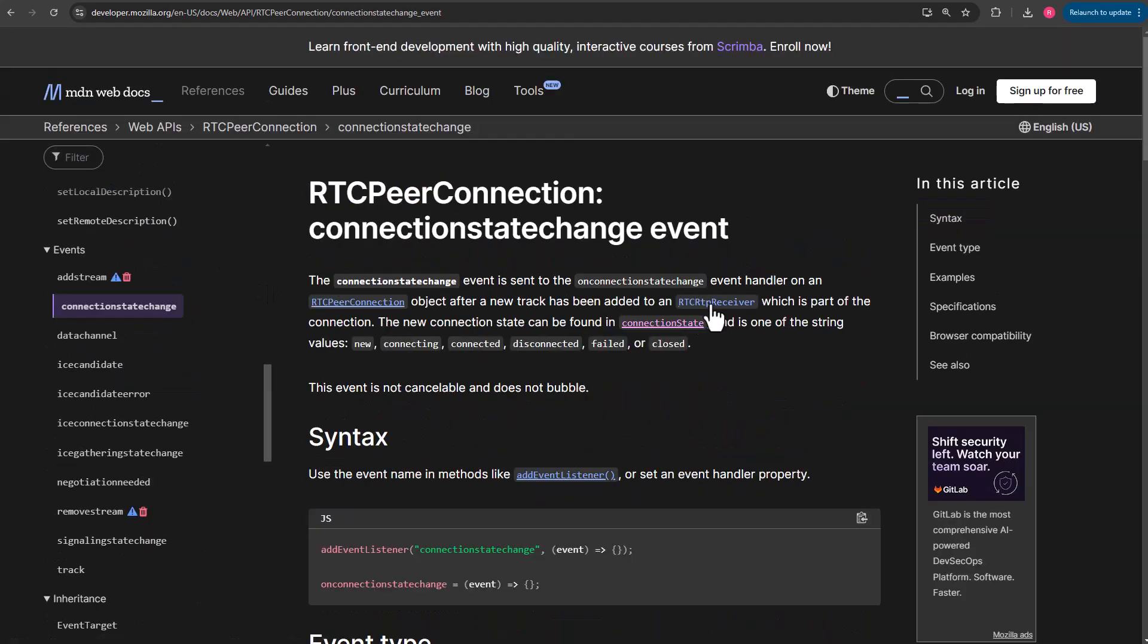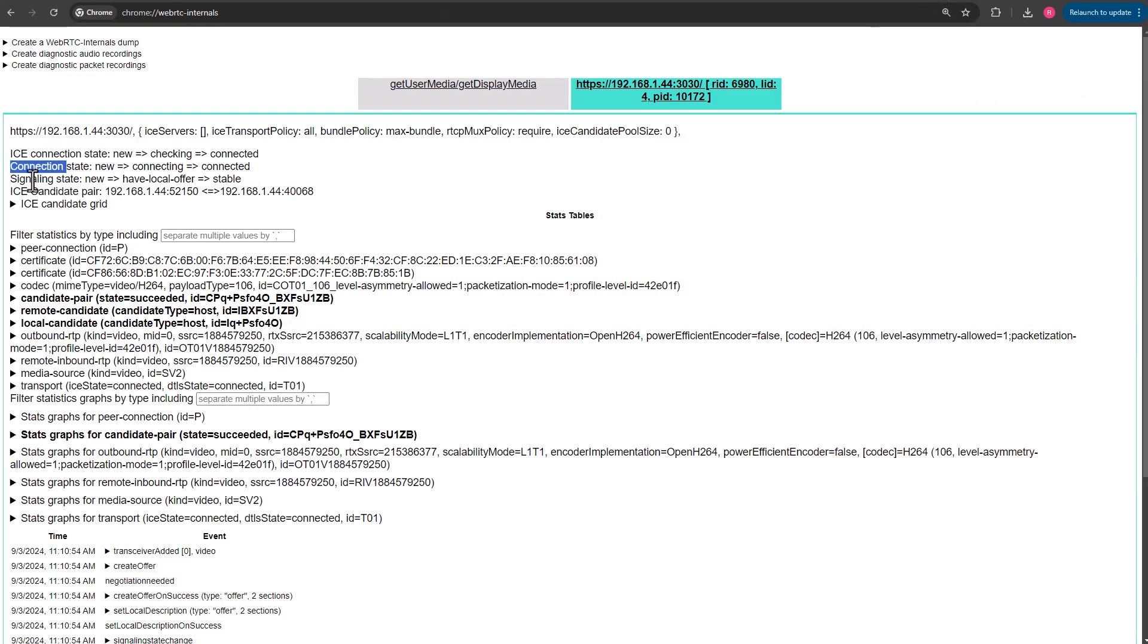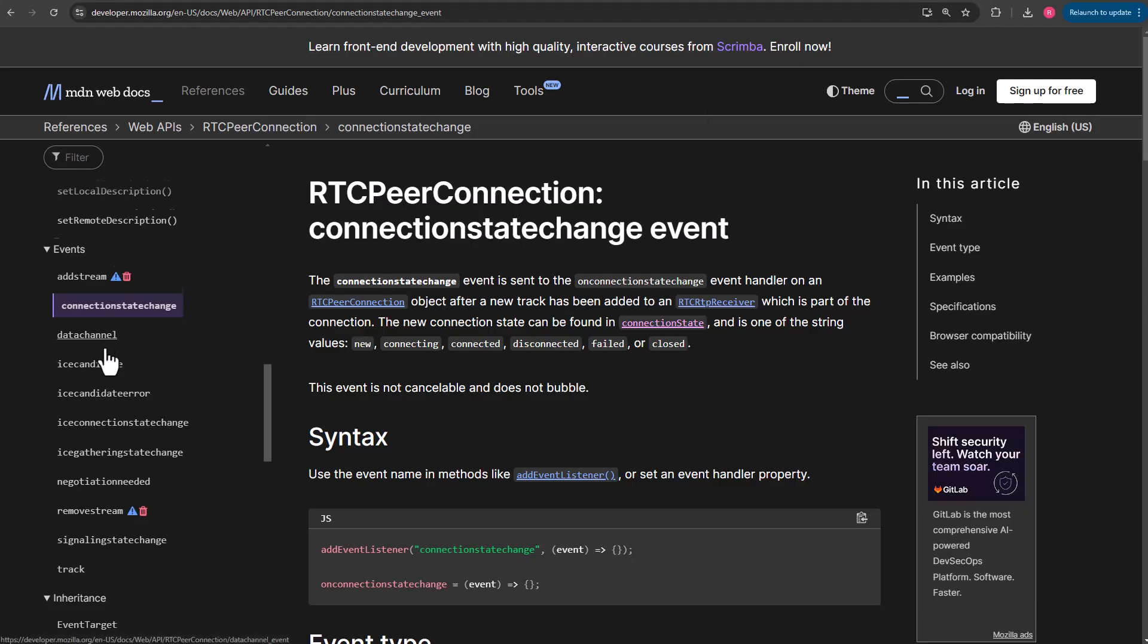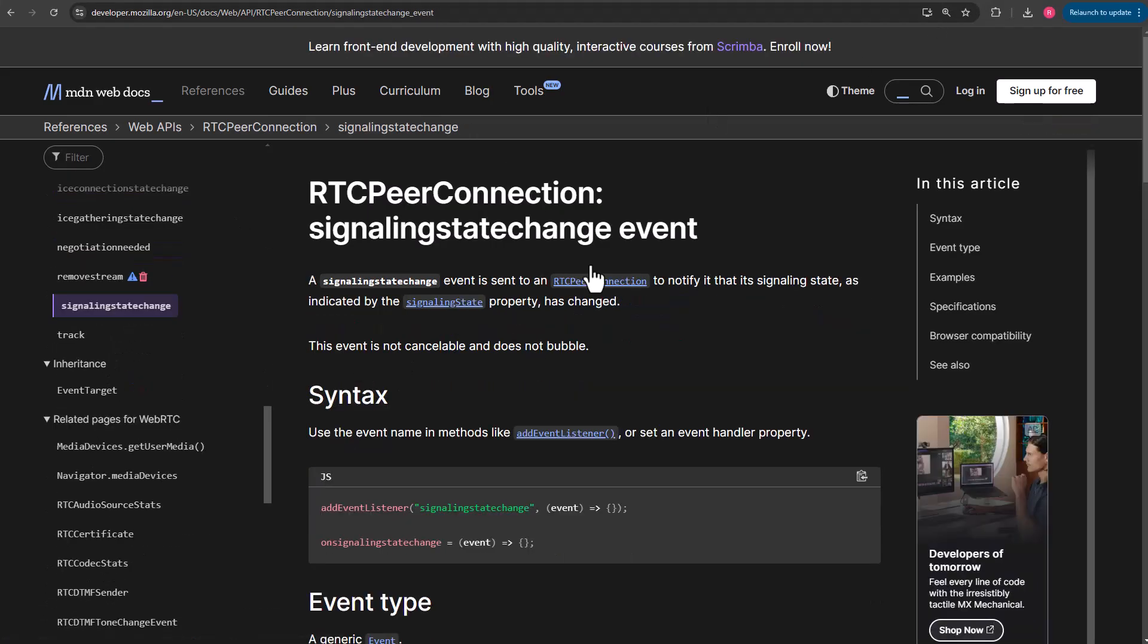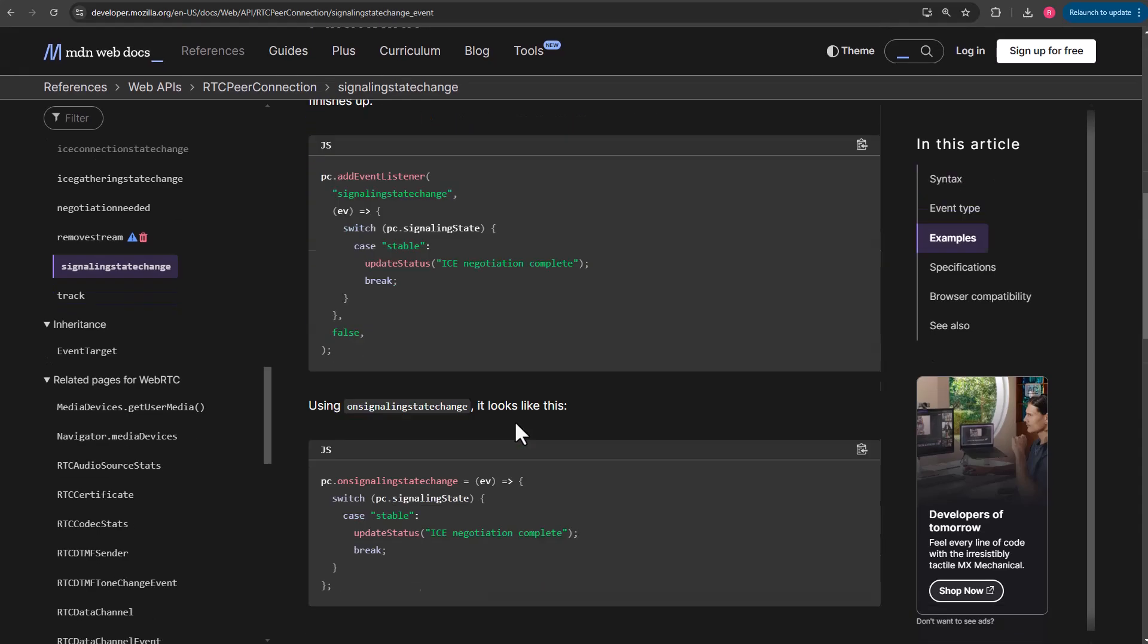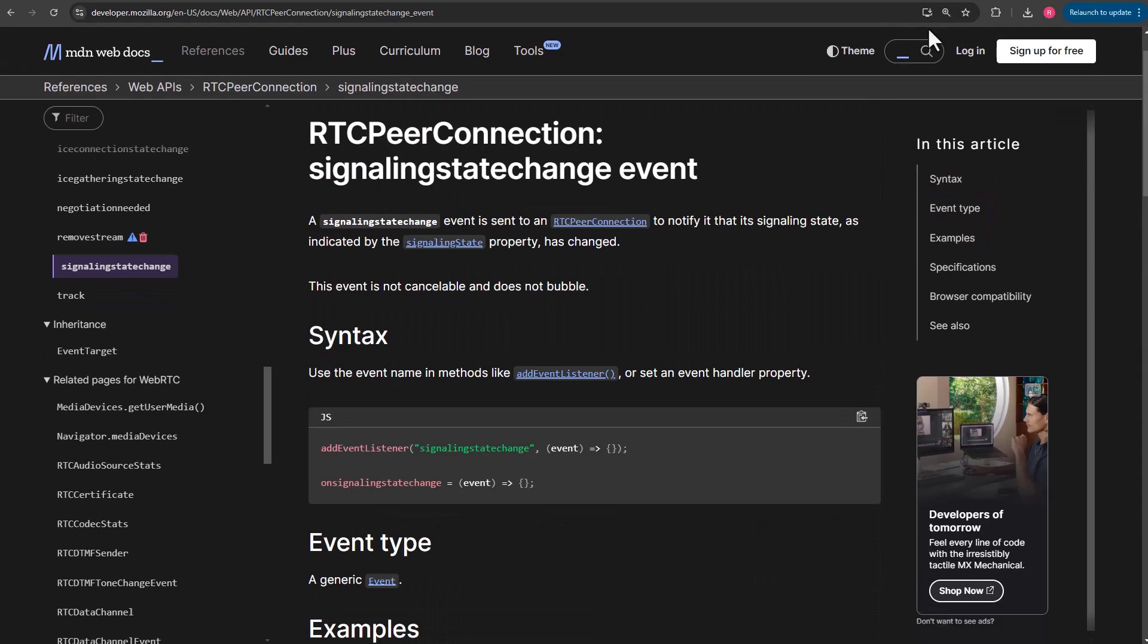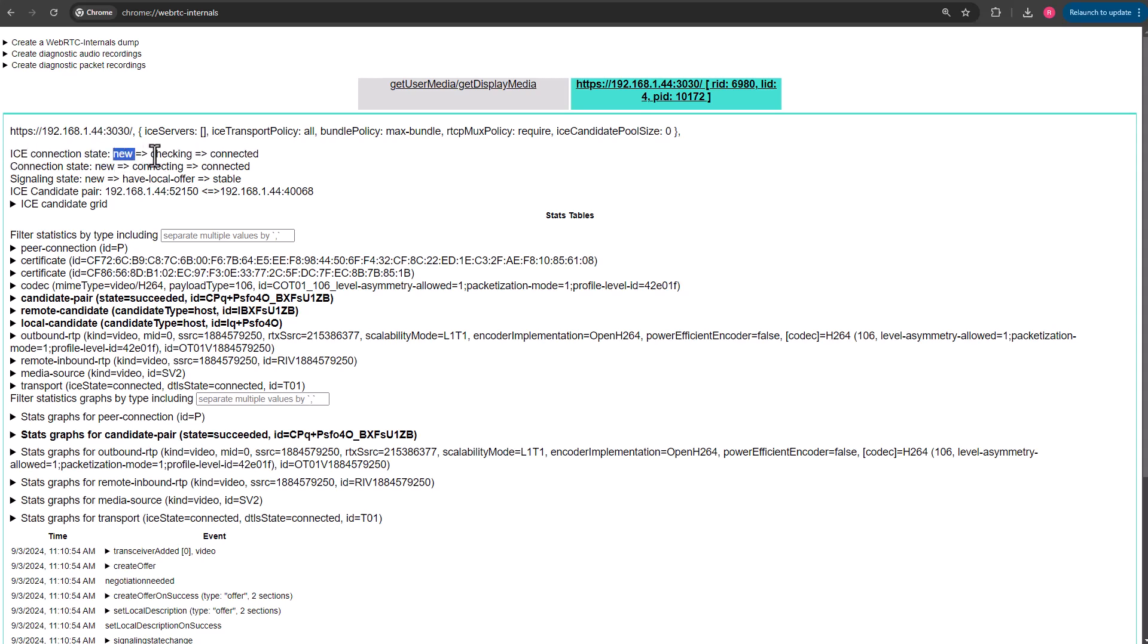Connection state change, pretty much all the same stuff anytime a new track has been added to the RTP receiver, which is part of the connection. It goes through this: new, connecting, connected, disconnected, failed, or closed. Come back over, there's signaling state. If we scroll down here, there's signaling state change. You can look through this at the different options that it has and so on. What we have here is at a very brief glance, you can see this went from new to checking to connected.